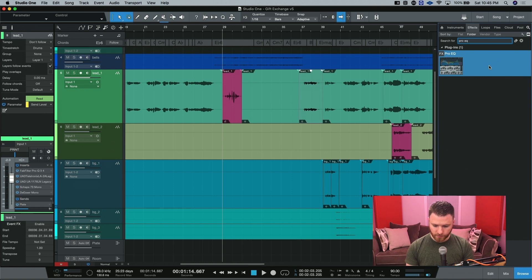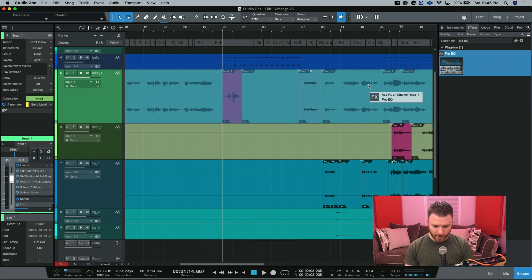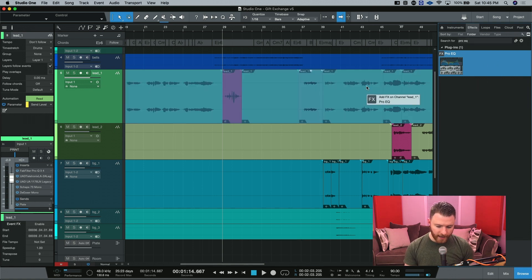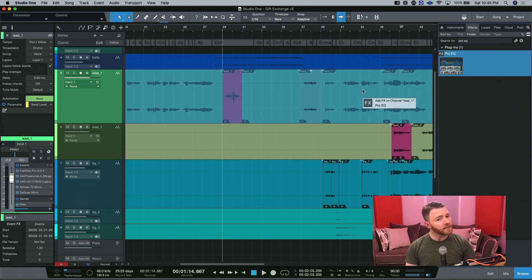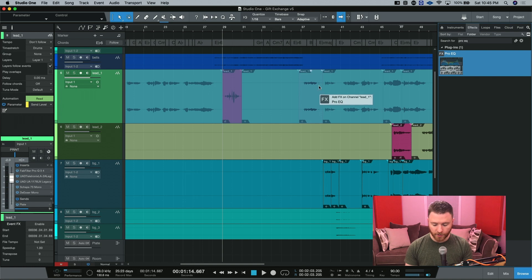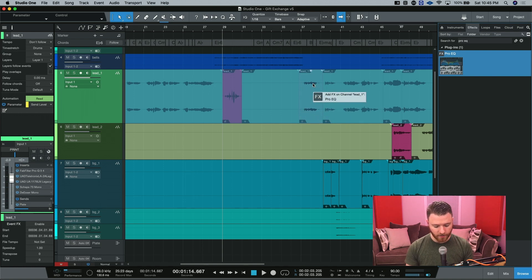And what I can do is if I try and just click and drag right now, you can see it's going to add the pro EQ to the whole channel. And that's not what we're looking for. What we want to do is actually put it on just this event right here.